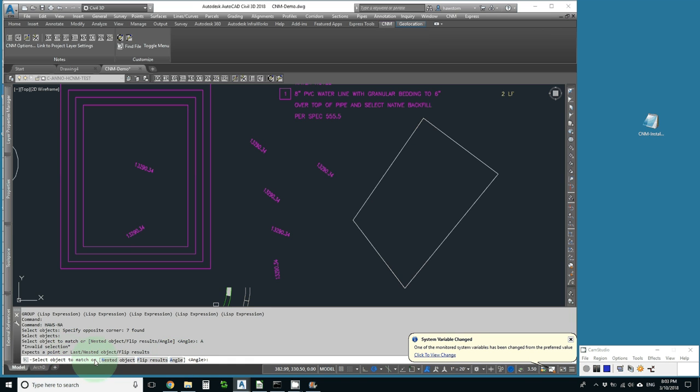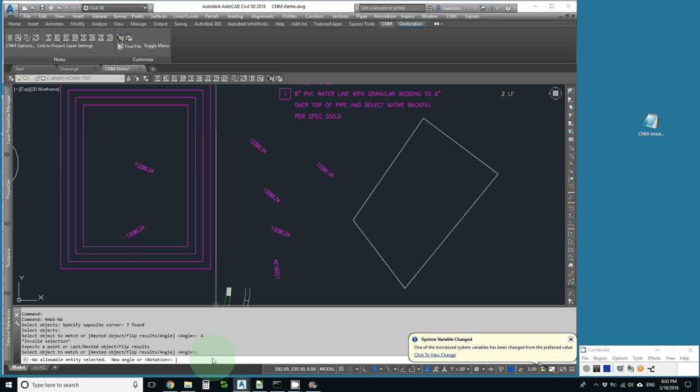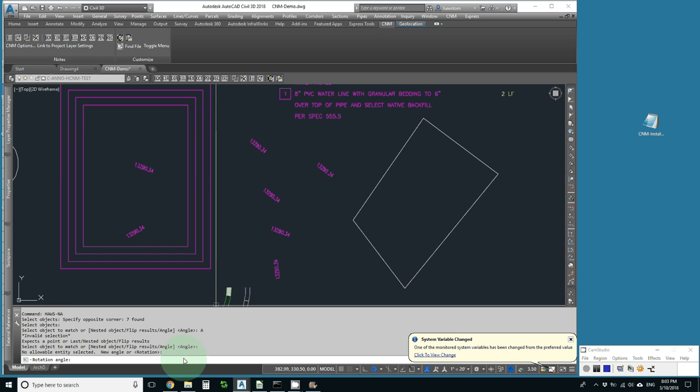It says Select the Object to Match. Oh, I guess I'm supposed to hit Return. No allowable entity selected. What's the new angle, or hit Enter for Rotation. I'm going to try Rotation, and I'm going to type in 45.